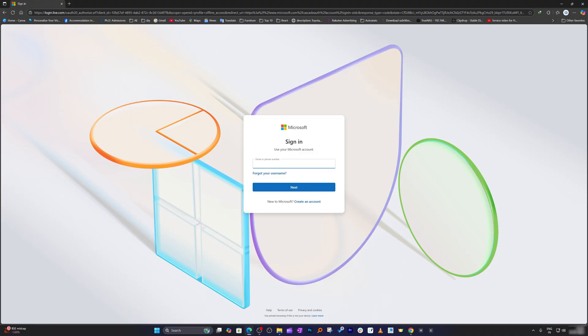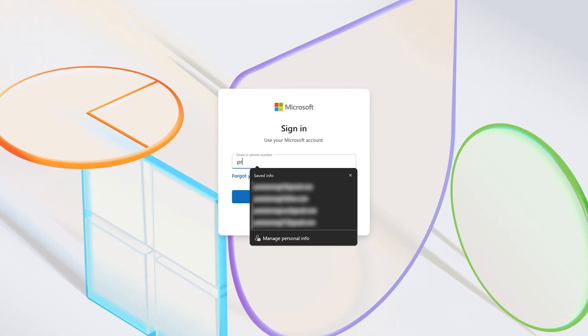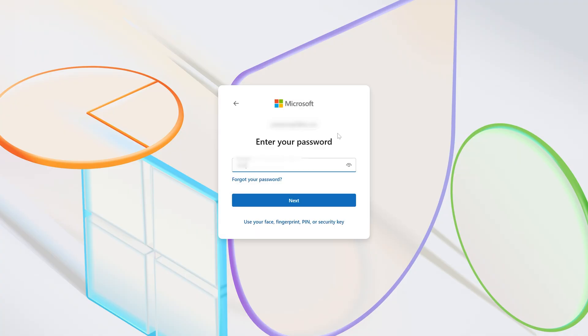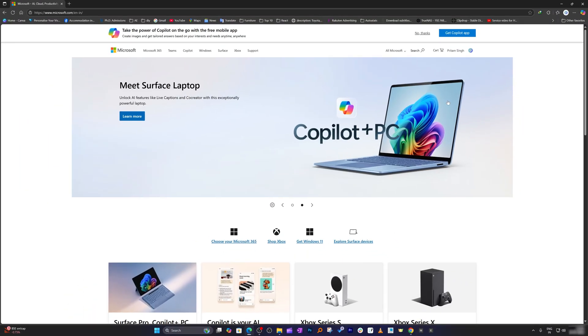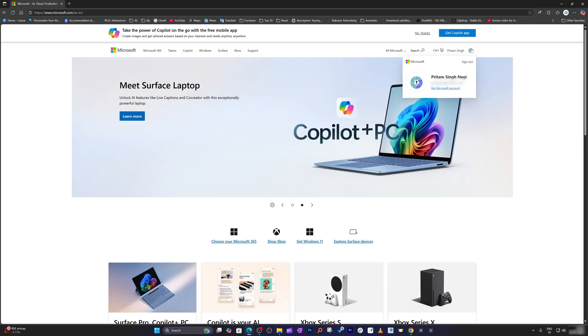Now we need to provide our credentials with which we purchased Microsoft Office 365 license. Let me enter mine. After successful login, click on your username and then click on my Microsoft account.